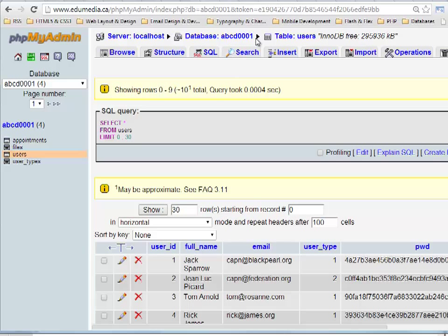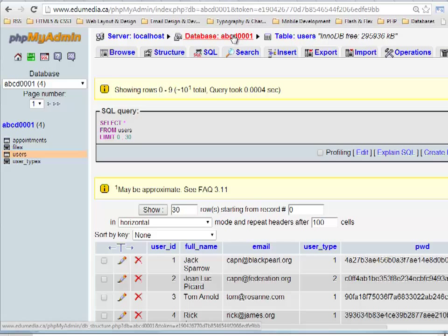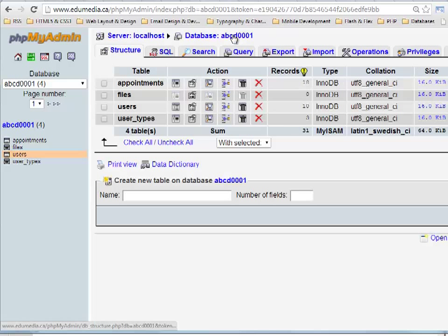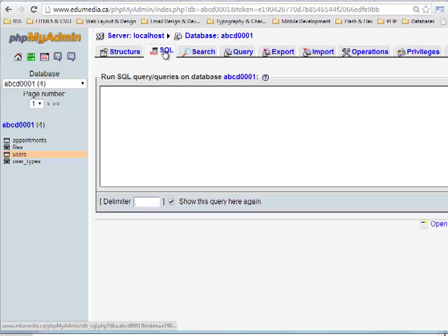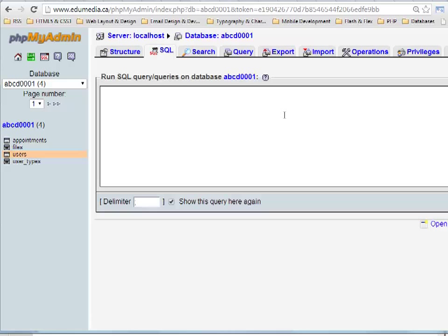Now when I ran that because I said select from users, it automatically jumped to the users table. So again back in the database, go to the SQL tab, it just shows me a blank window.